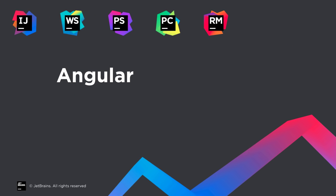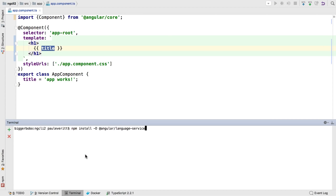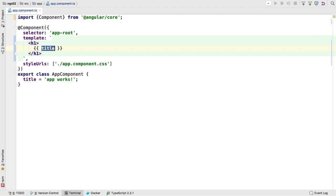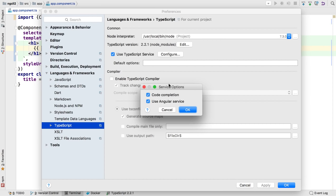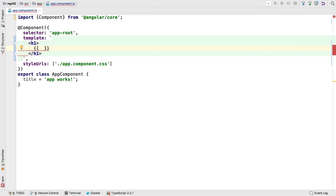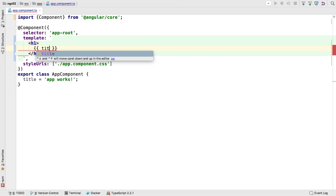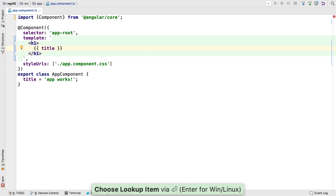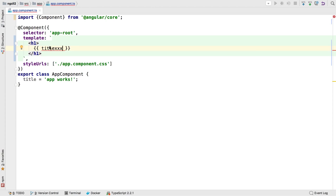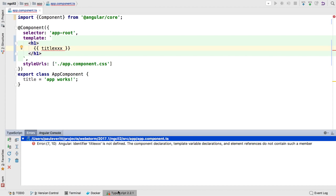WebStorm has always worked hard to stay current with Angular, and 2017.1 shows this by integrating the new Angular language service developed by the Angular team to improve code analysis and completion for Angular TypeScript projects. Once installed into your project, WebStorm will use it automatically behind a configuration and preferences. Code analysis for your component is now driven by the language service. Properties from the class can be autocompleted in the template, and if you make a mistake, the error is reported centrally.